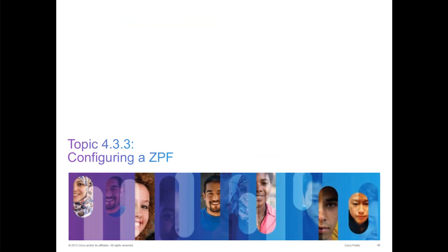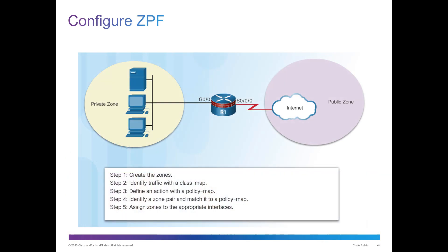How do we configure a ZPF? First we create the zone. We identify traffic with a class map. We define action with a policy map. We identify zone pairs and match it to a policy map. We assign the zones to the appropriate interfaces. Those are the five steps in a nutshell.